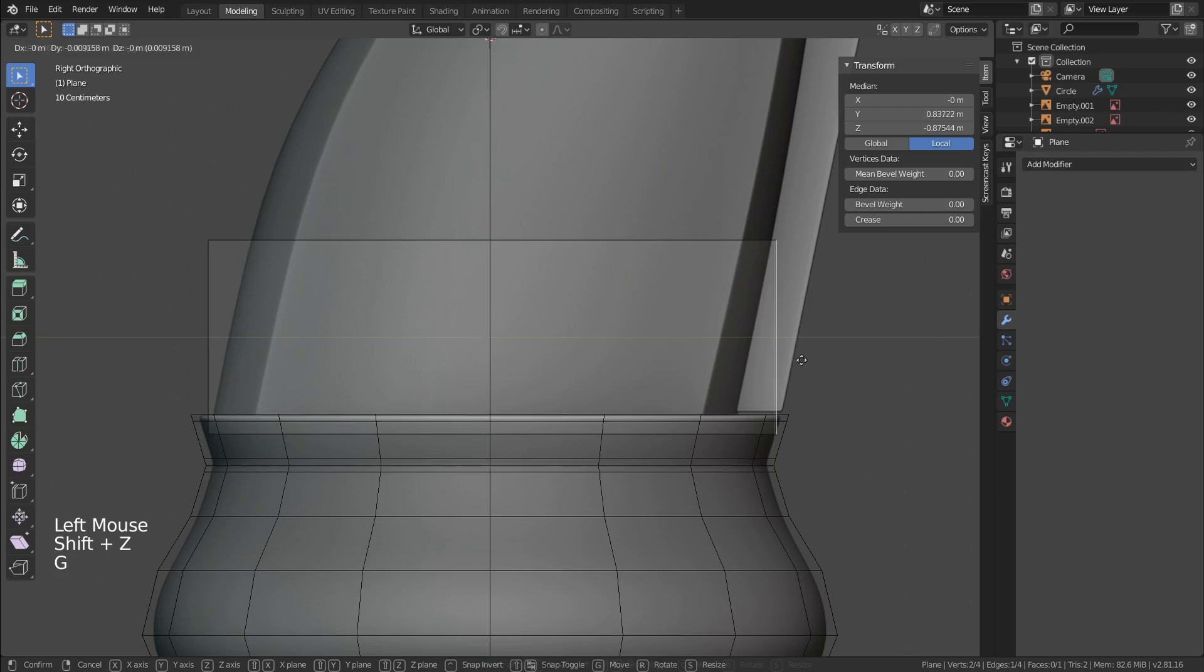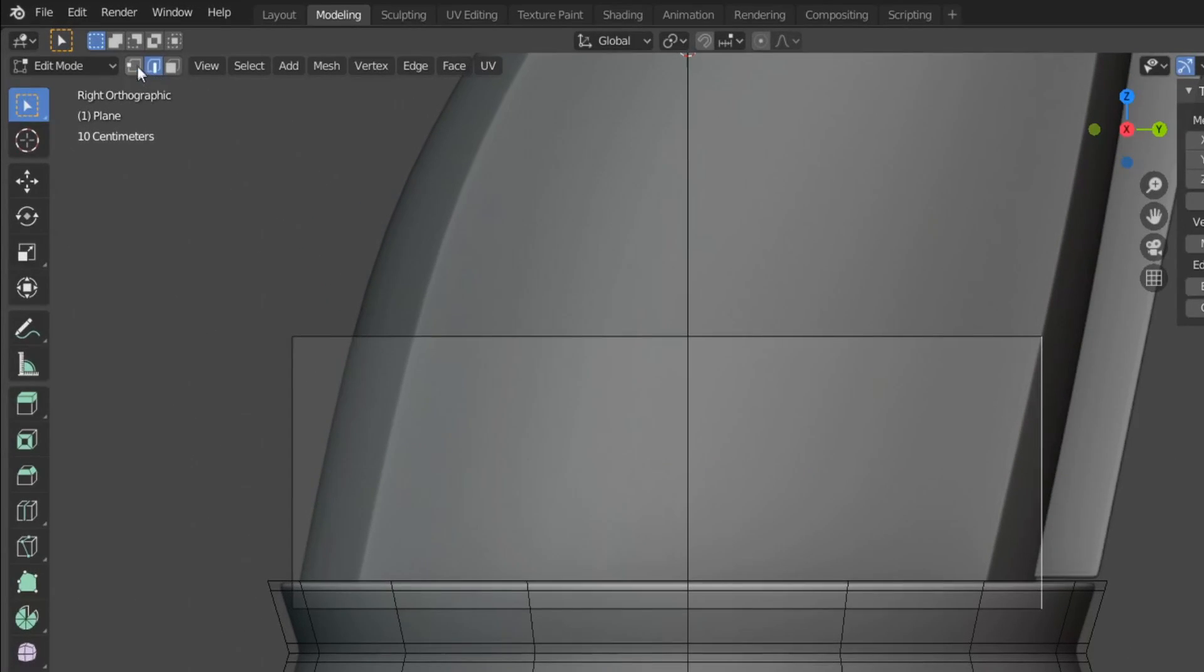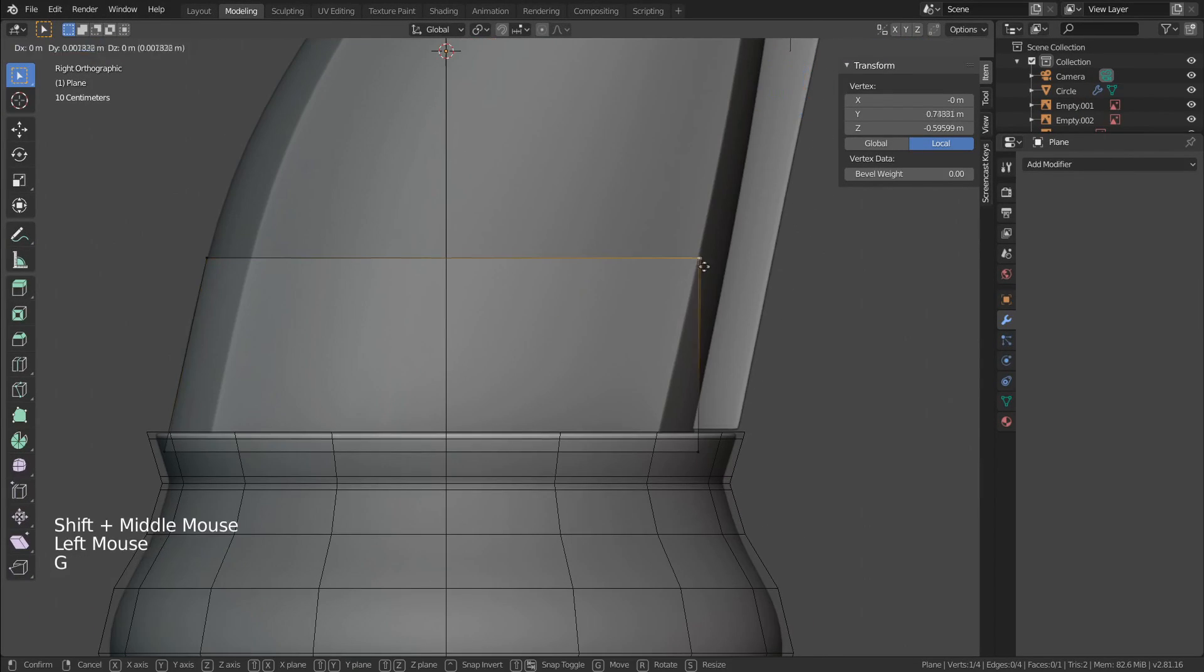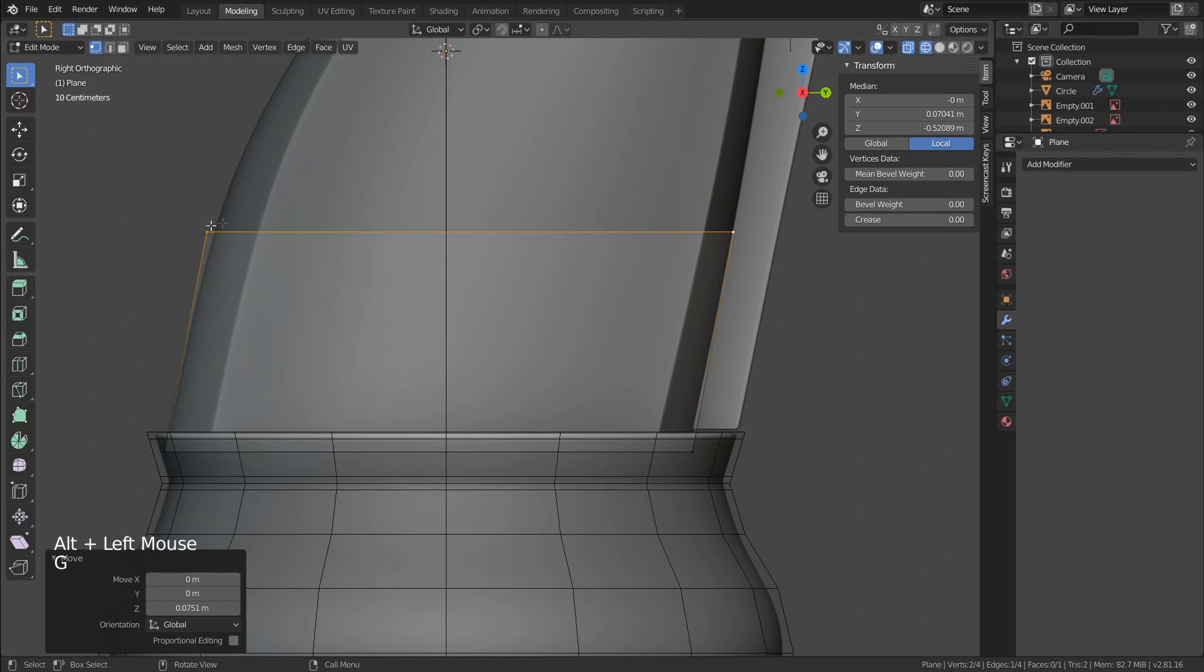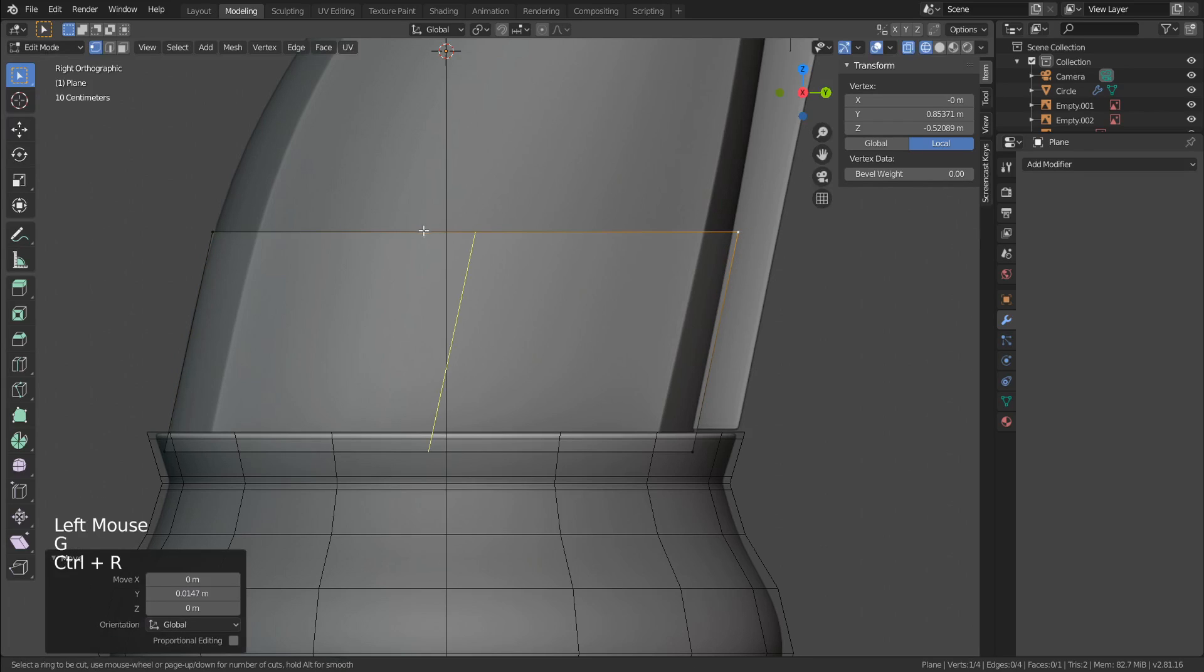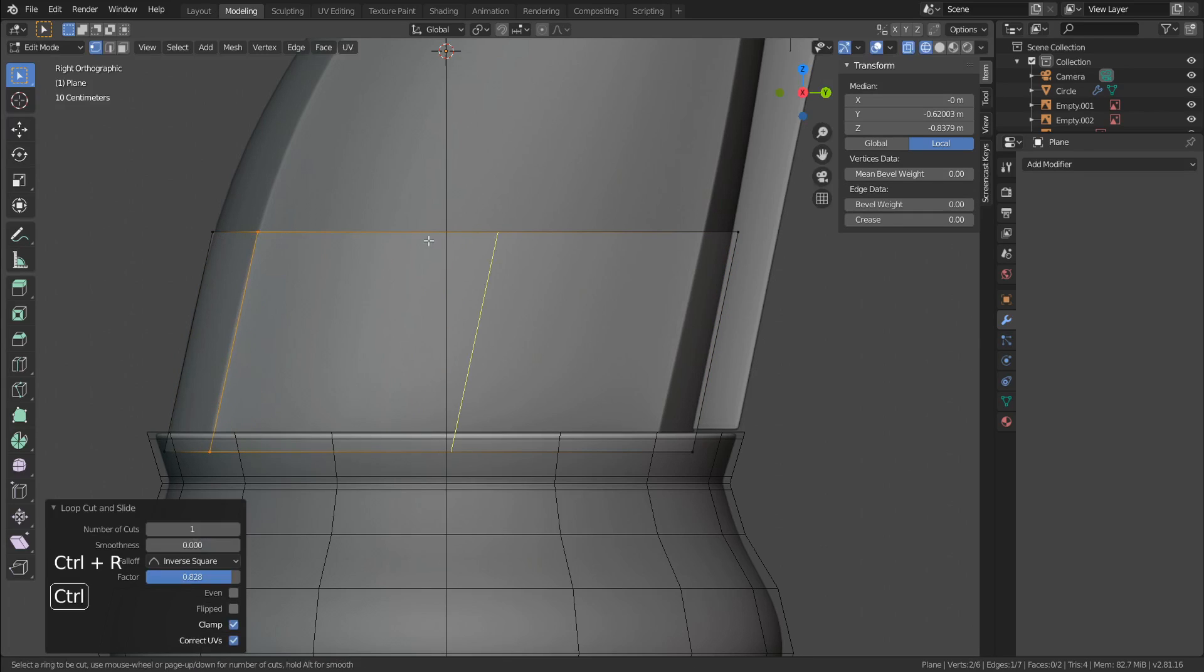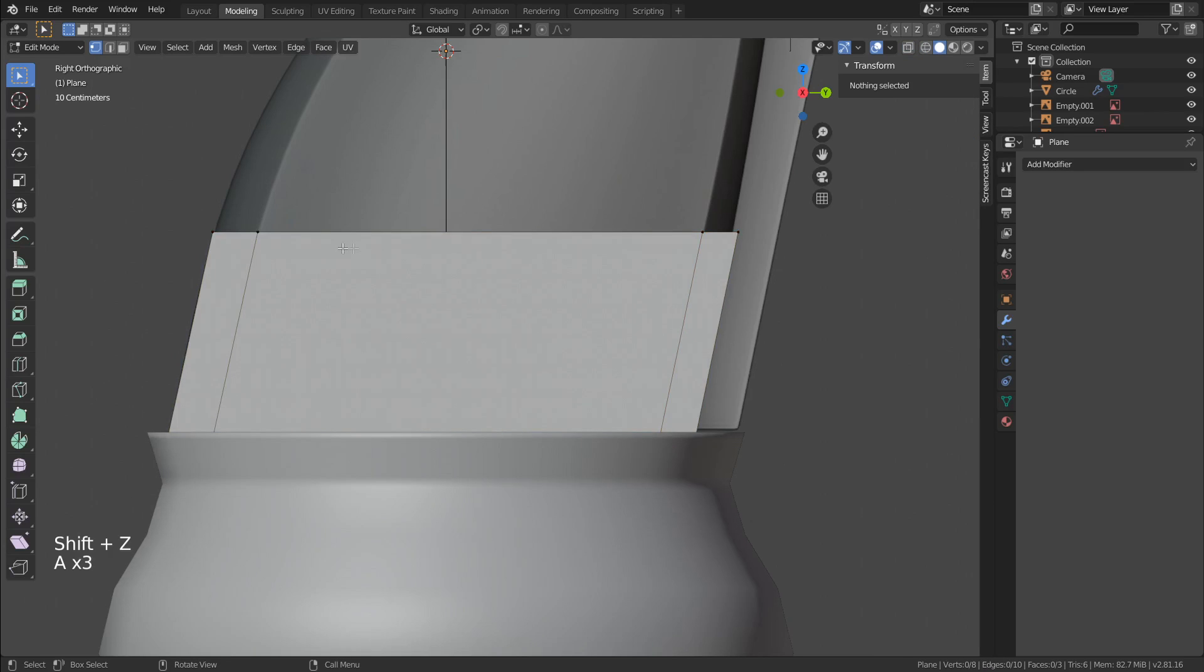I'm going to align the plane with her first key shapes present on the image, which are those sharp edges. Now we need to create two loop cuts to follow the remaining sharp edges present on the image.